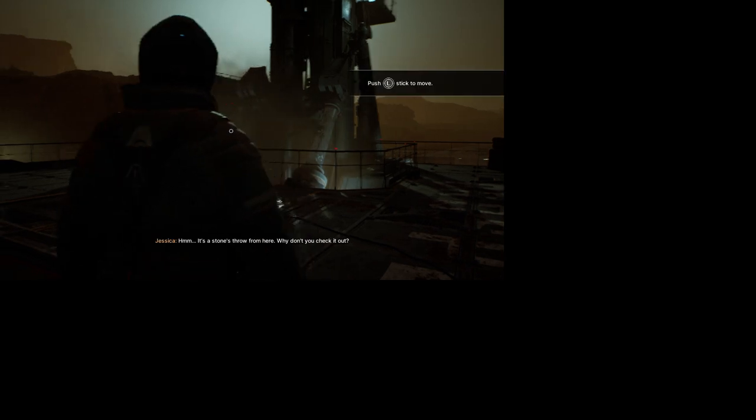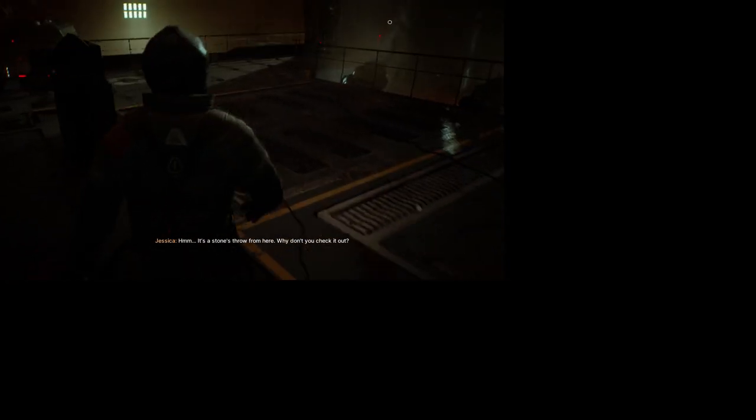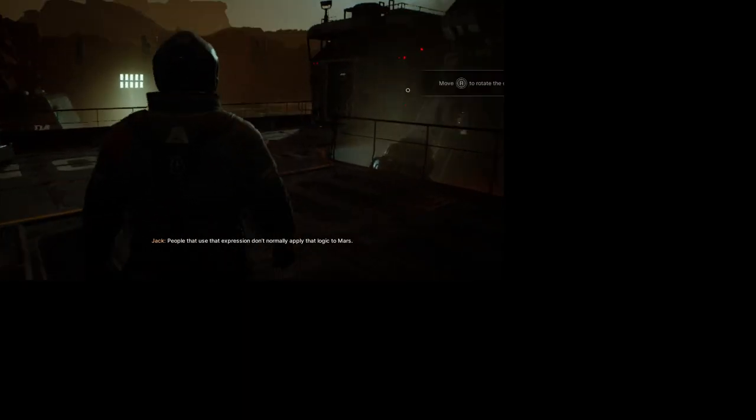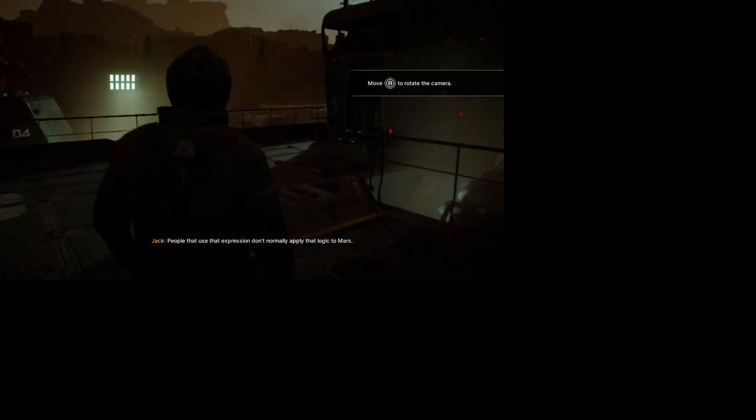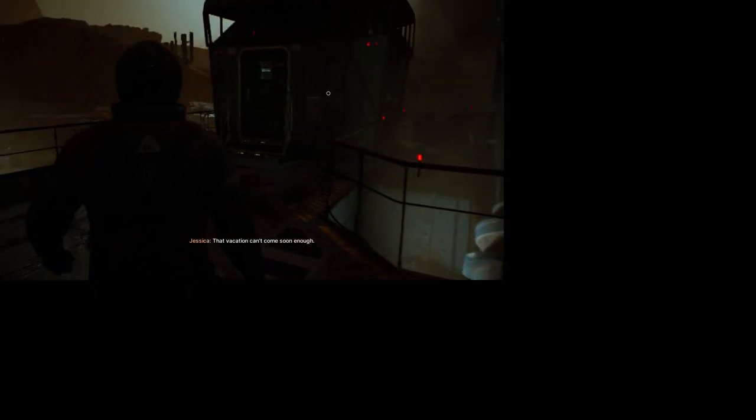It's a stone's throw from here. Why don't you check it out? People who use that expression don't normally apply that logic to Mars. That vacation can't come soon enough.